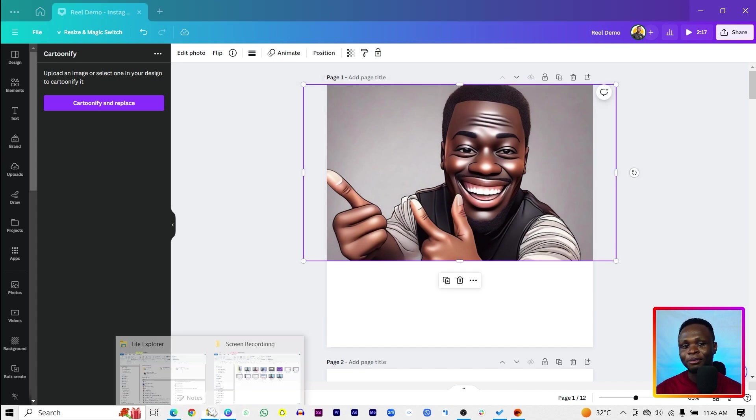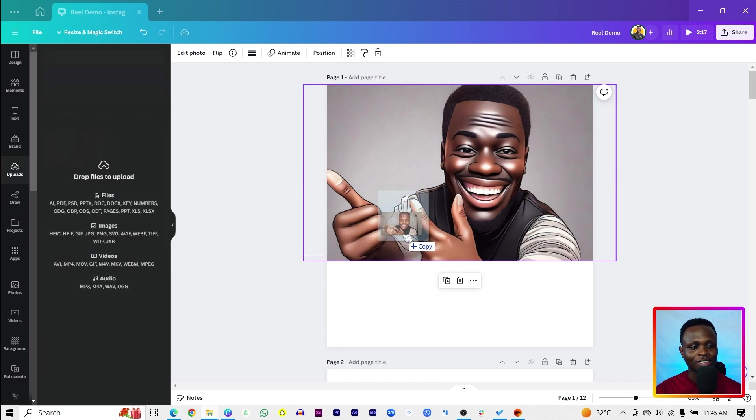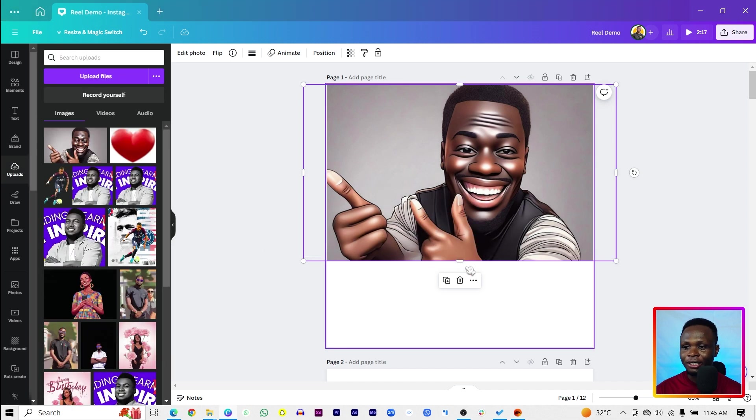Let me upgrade. Let me actually upload the original image here in Canva. So this is the original image.